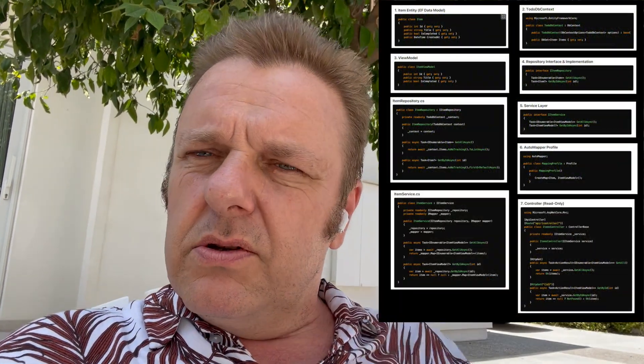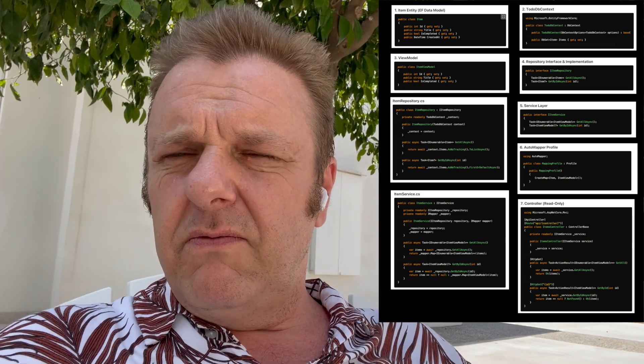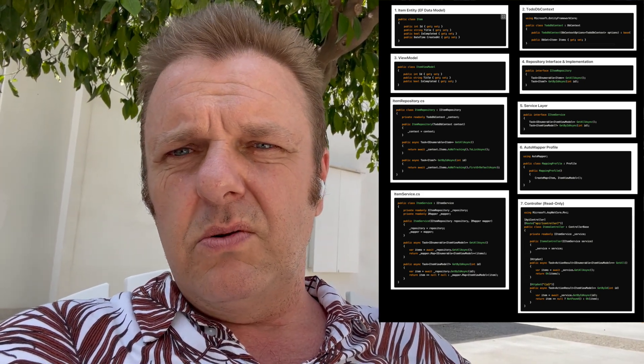Now, if you want to use a couple of additional best practices like the data repository pattern, that's two more files — one interface and one implementation. And then you need Entity Framework declaration files, et cetera. All in all, you're up to nine files, nine files and 120 lines of code.